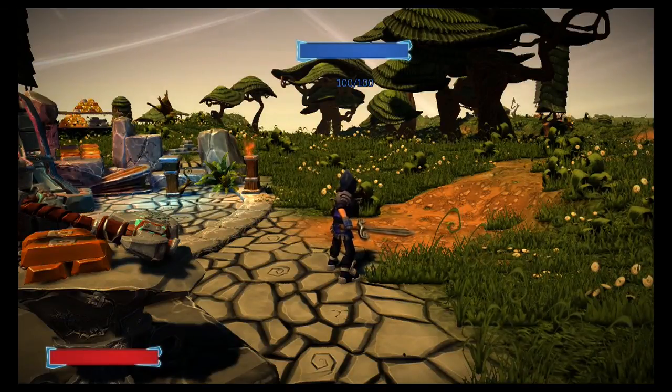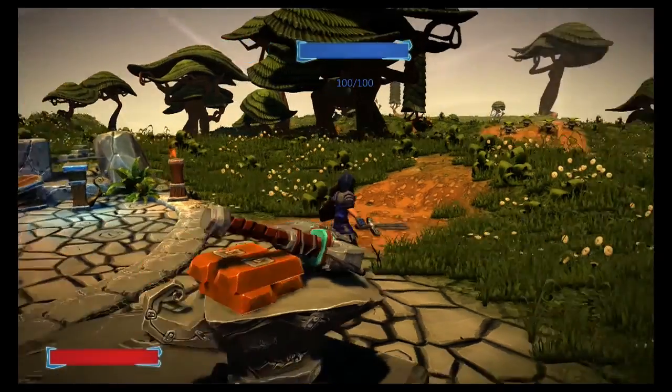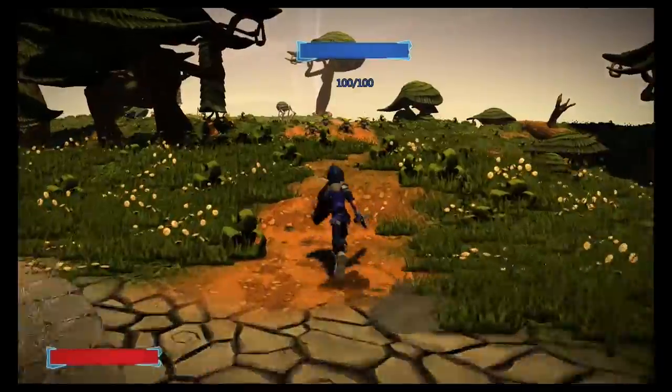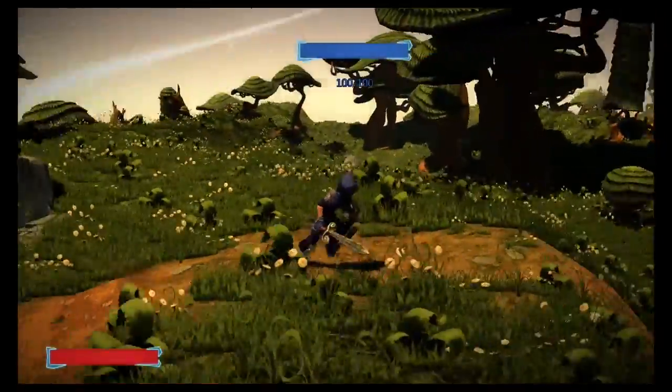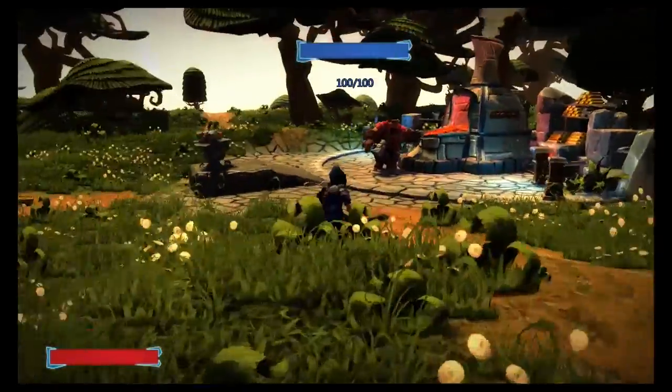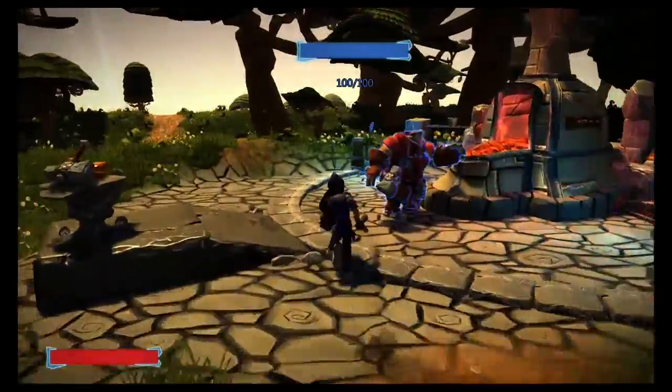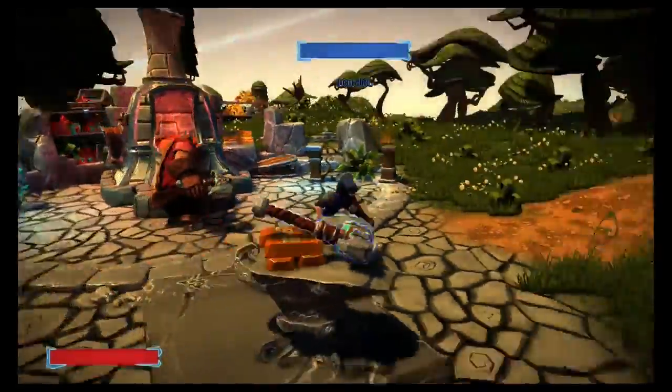Hey, what's up? It's Taclus, and today we're going to be taking a look at the Project Spark tutorial for making a global dynamic map.